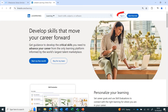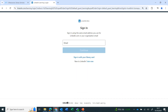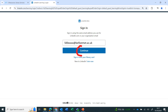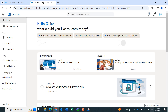On the LinkedIn Learning website, click on the sign in button at the top. Type in your college email address and click on continue. You are now logged into LinkedIn Learning and can access all the content.